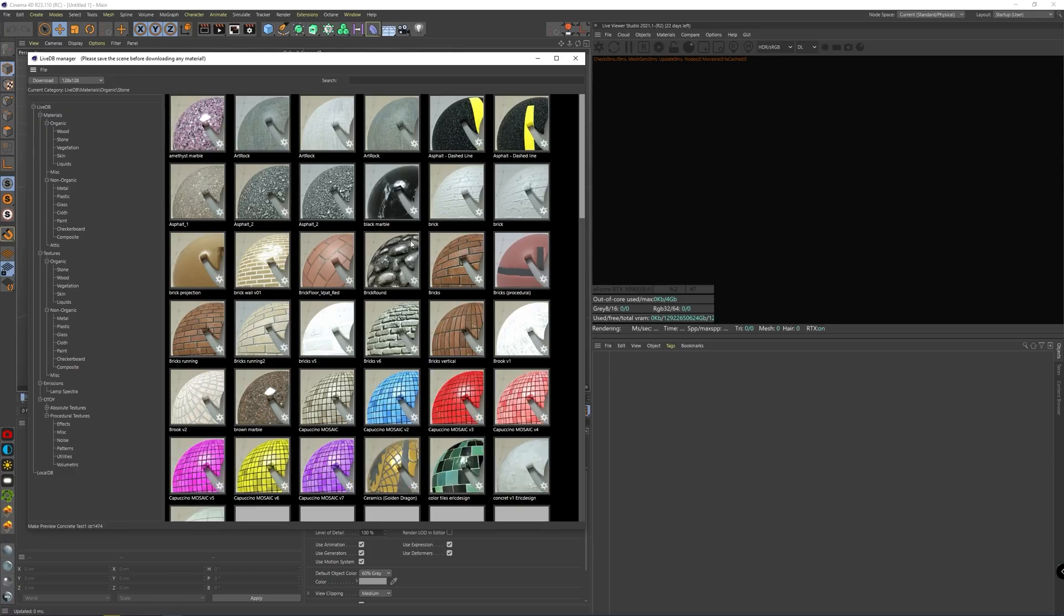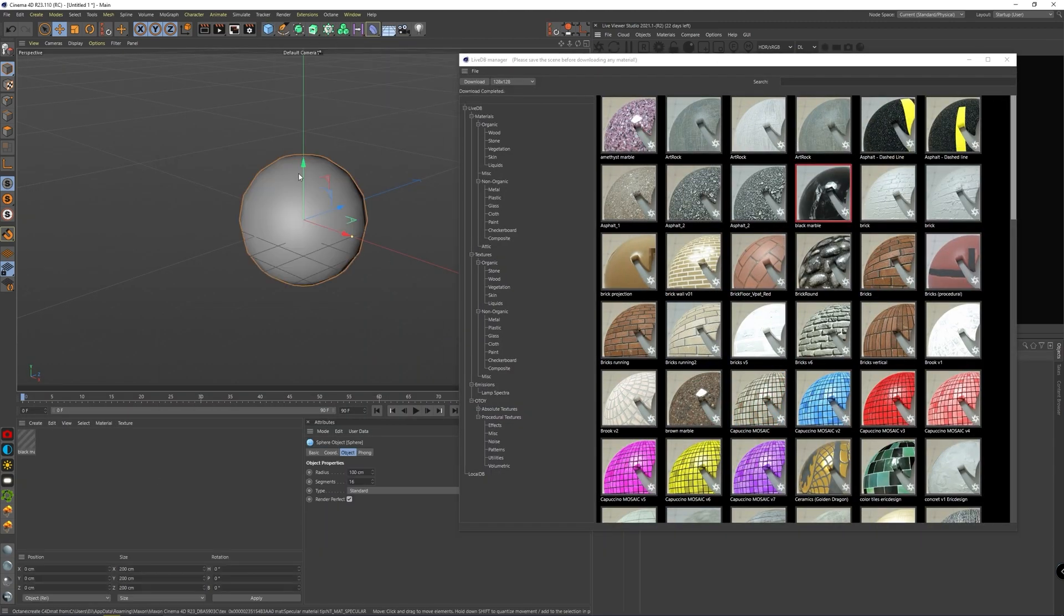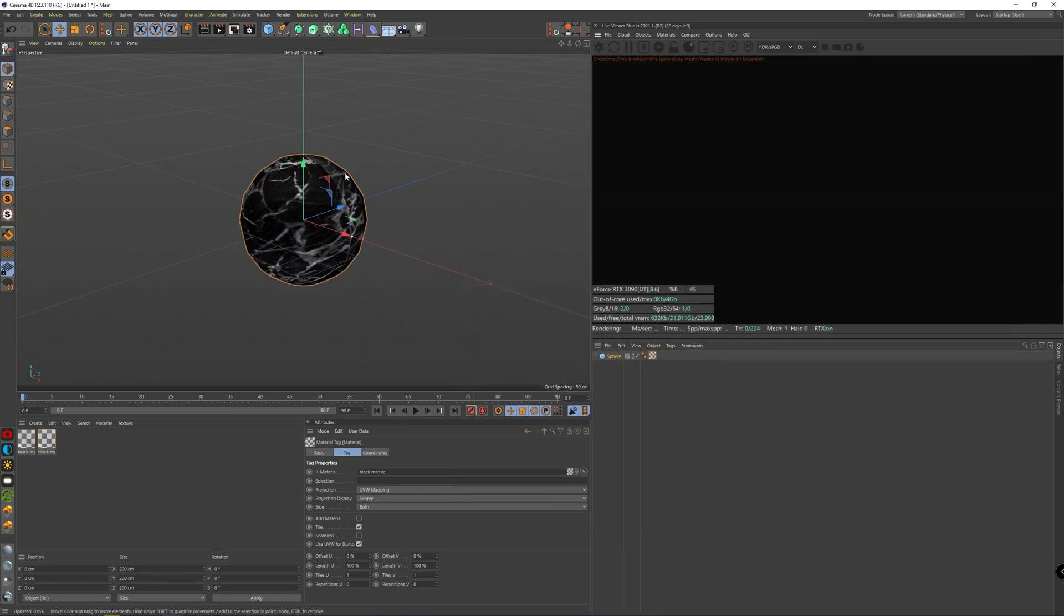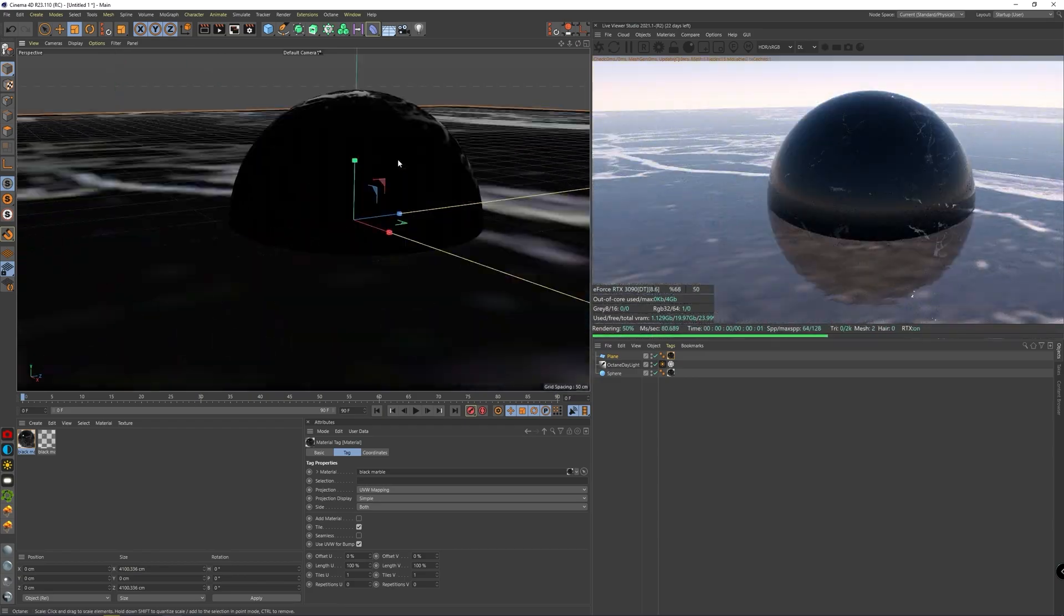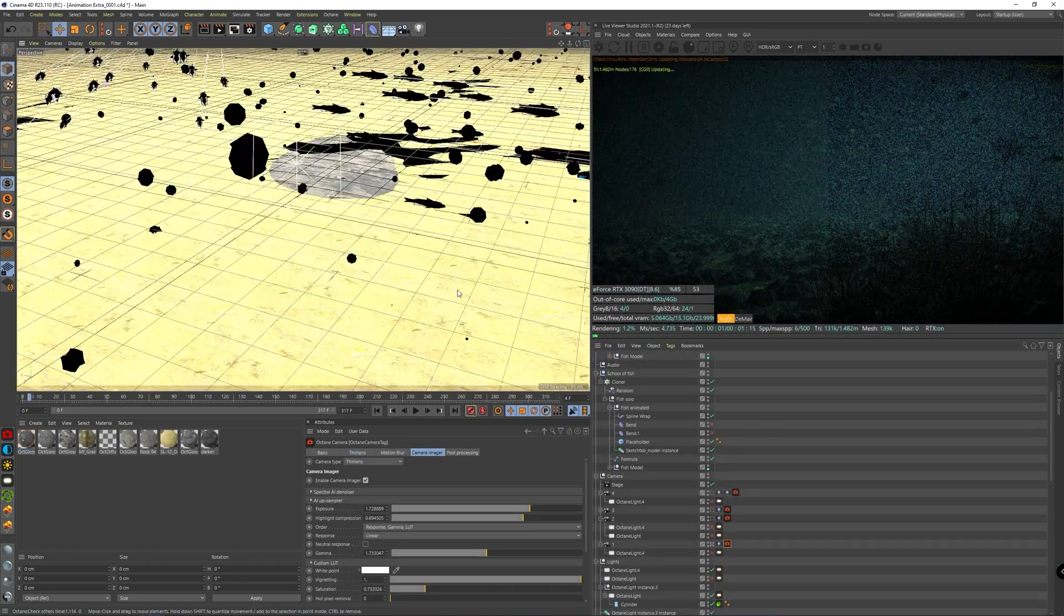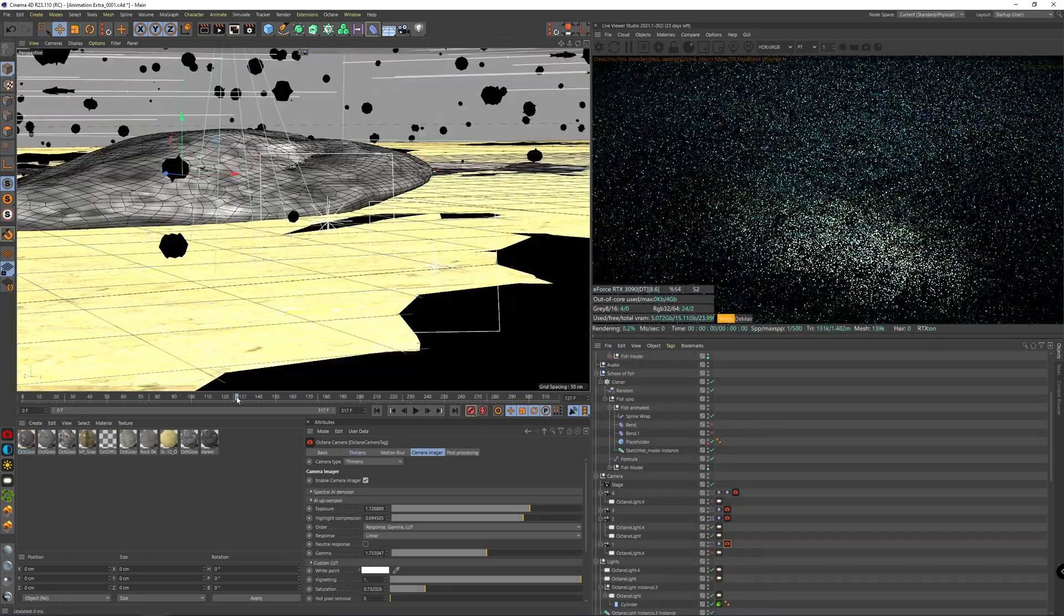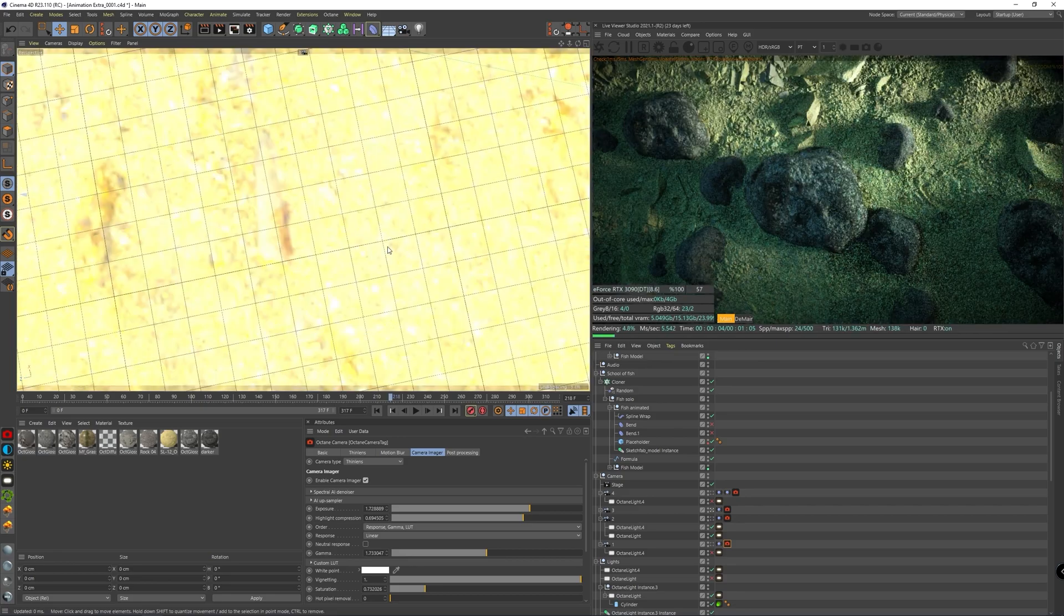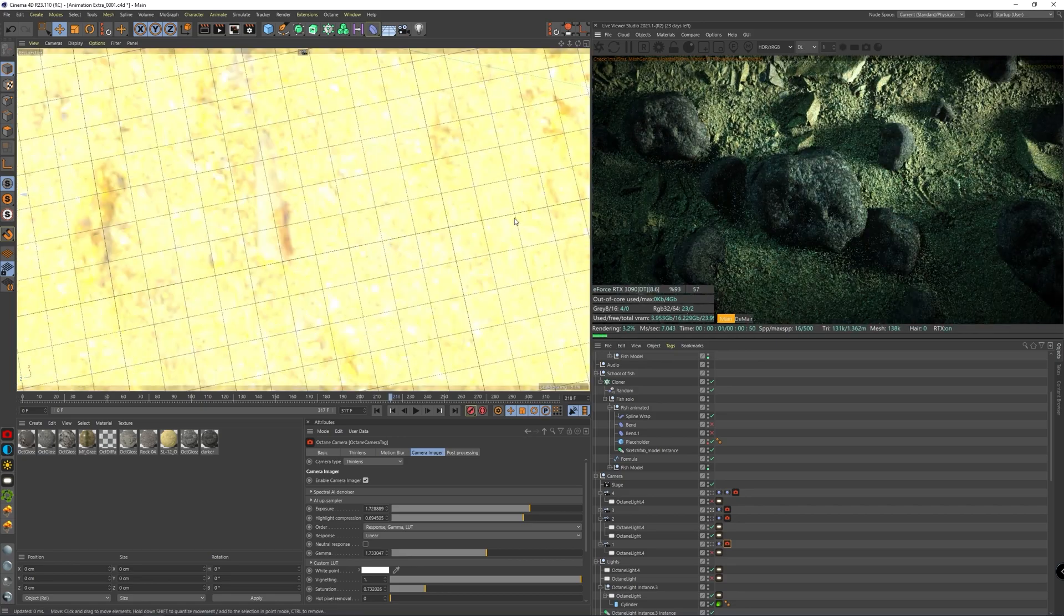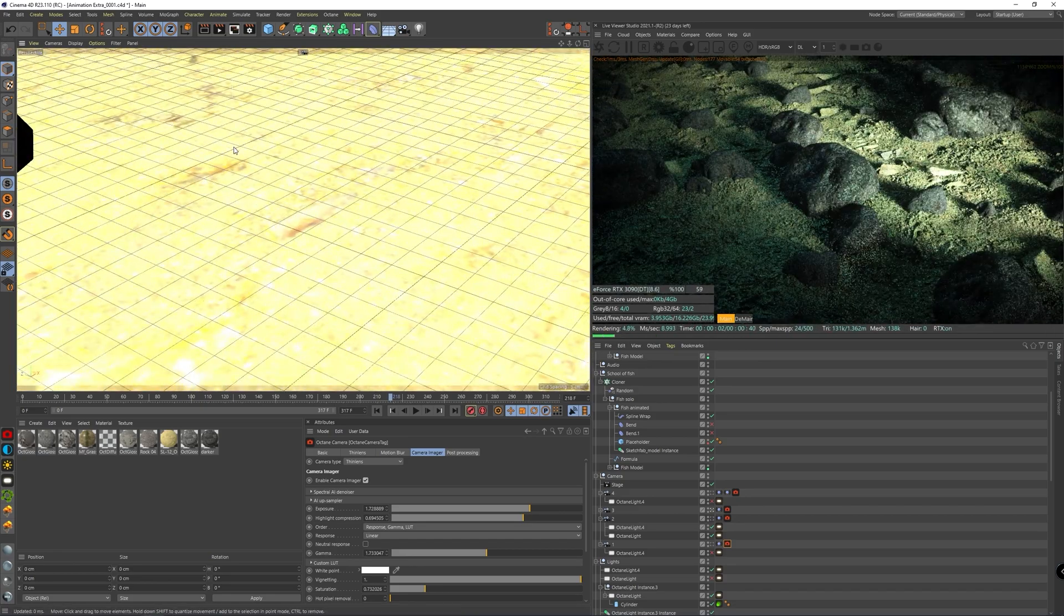The live database with the preset materials is also not available in the demo but you don't really need that. To be honest, for the first few months working with Octane I only used the demo version and let a colleague do the full resolution renders with his license.